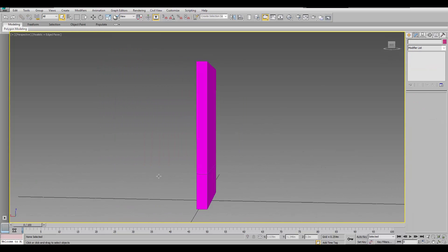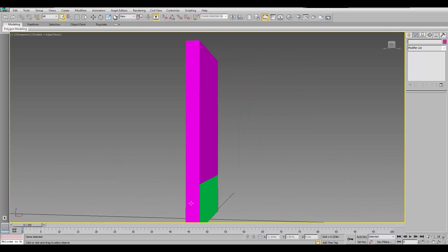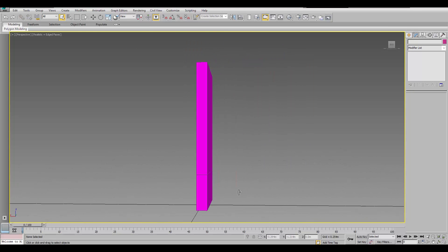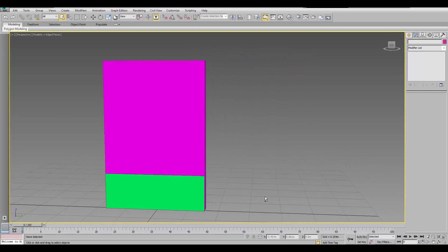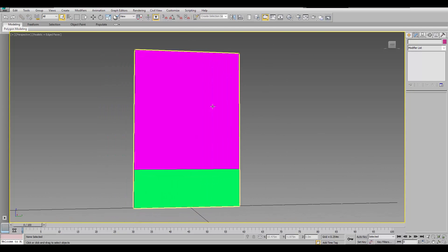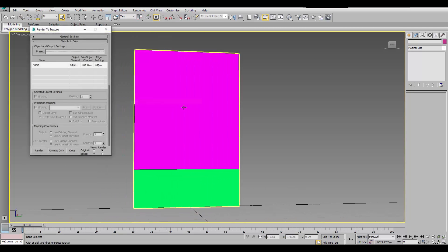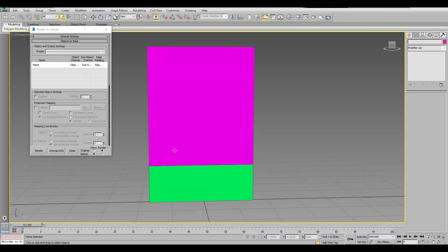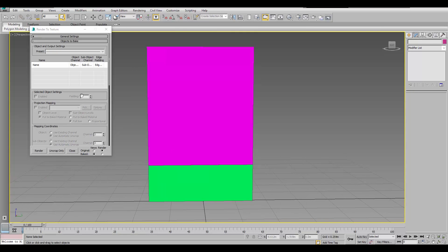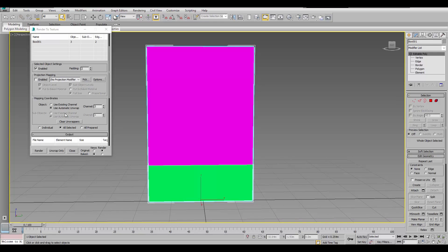It's one texture. So, it's all of them. It's gonna apply to the back as well. What we have to do is render that to texture. Go to rendering. Render to texture. Or, hit zero on your keyboard. And, make sure you select the object. So, it just shows up.